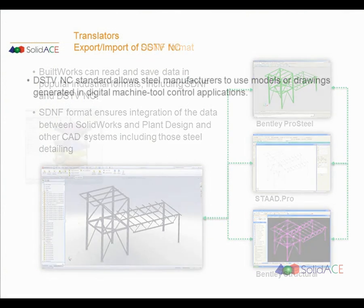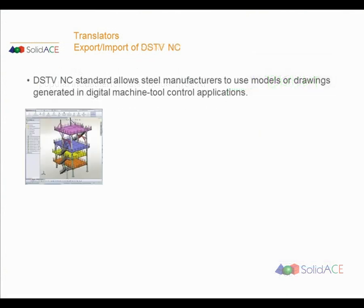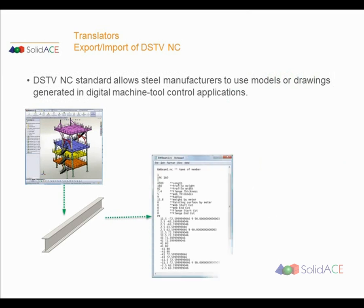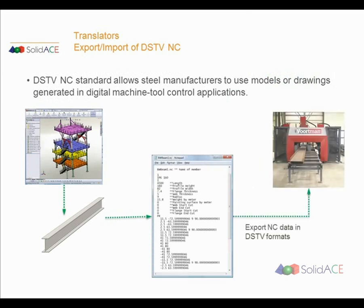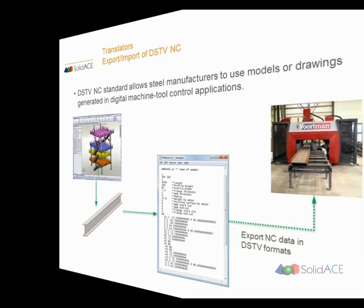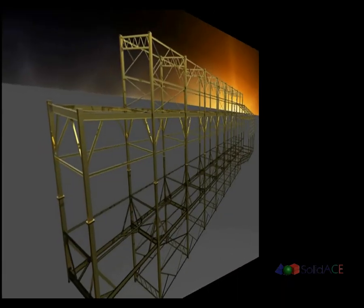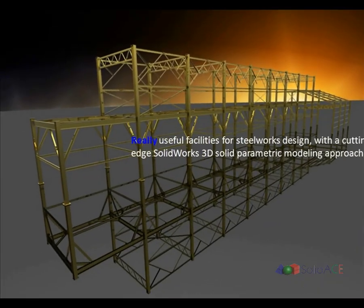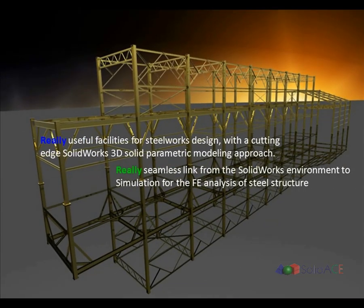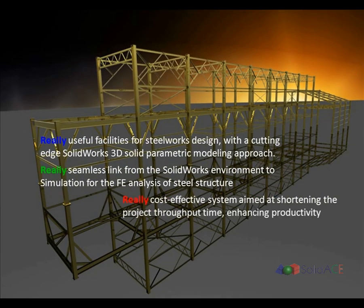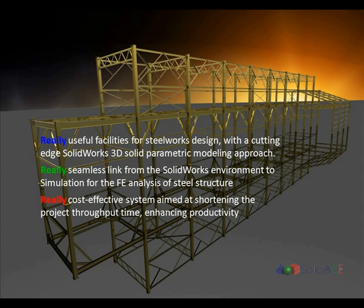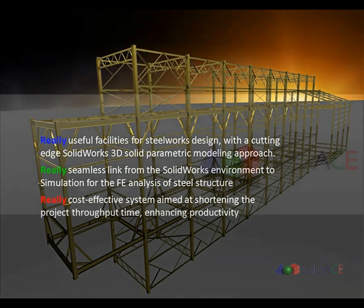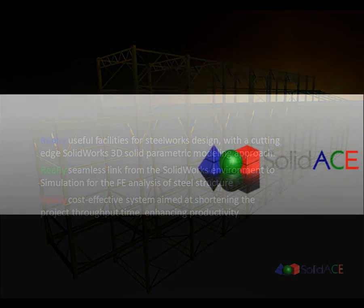DSTV-NC standard allows steel manufacturers to use models or drawings generated in digital machine tool control applications. Developed by engineers for use by their peers, BuildWorks is a real tool for the real world.